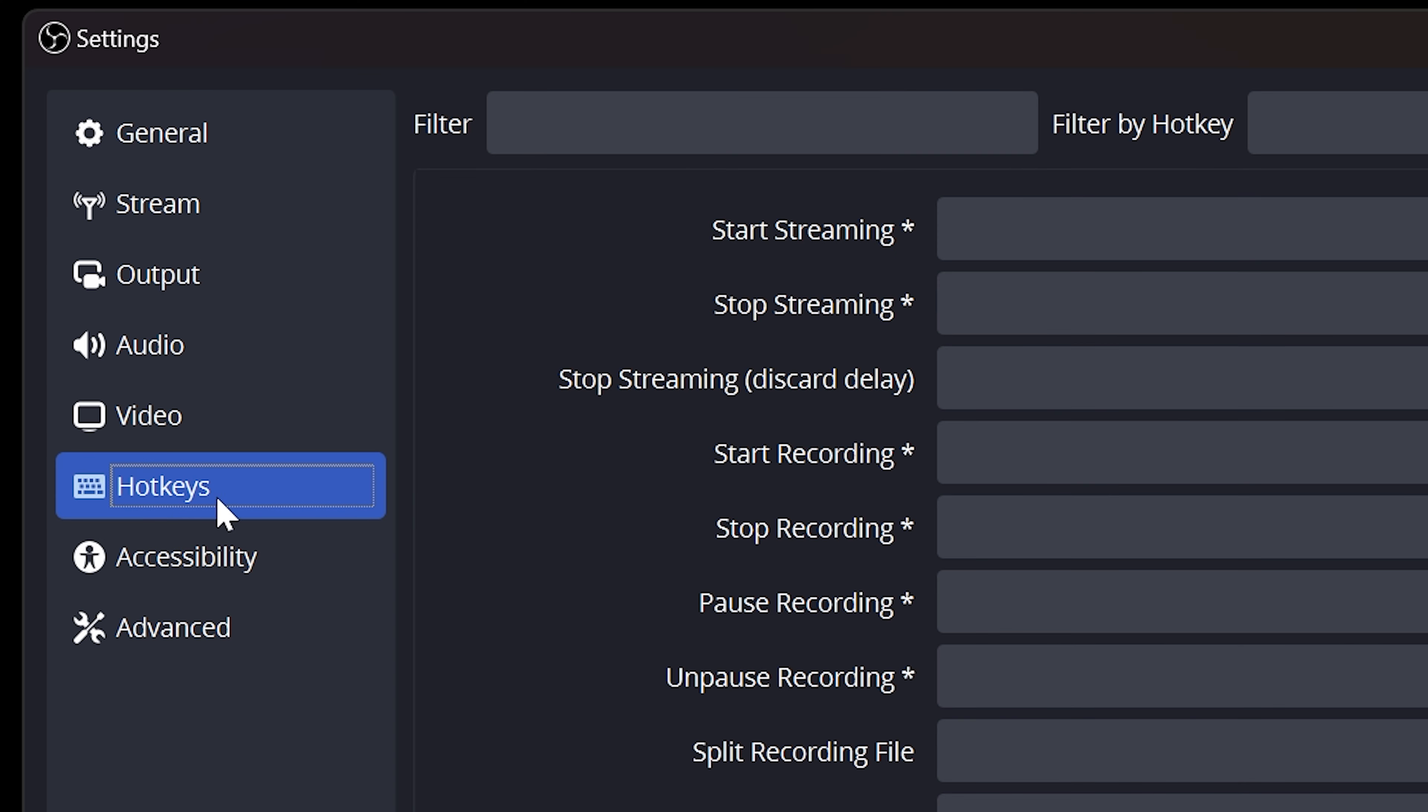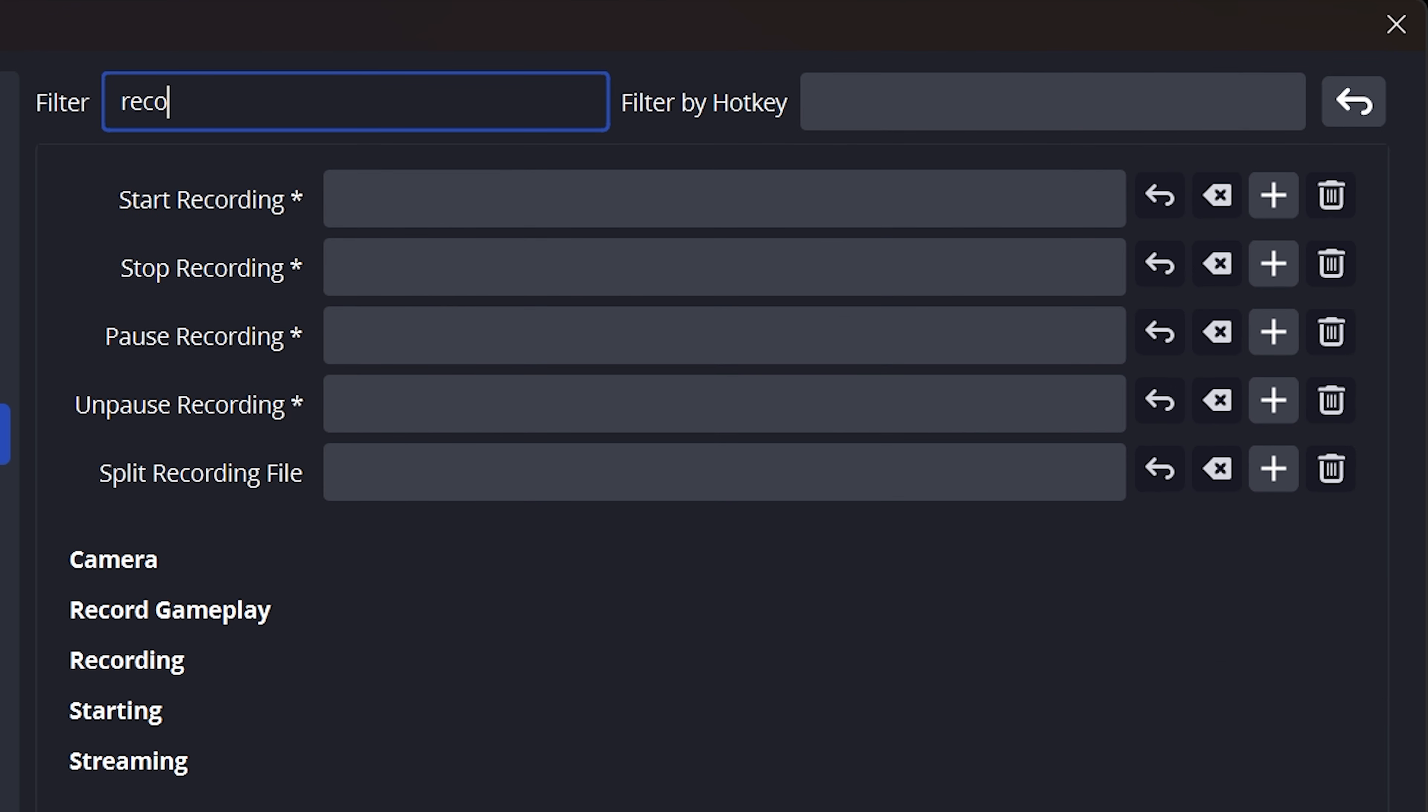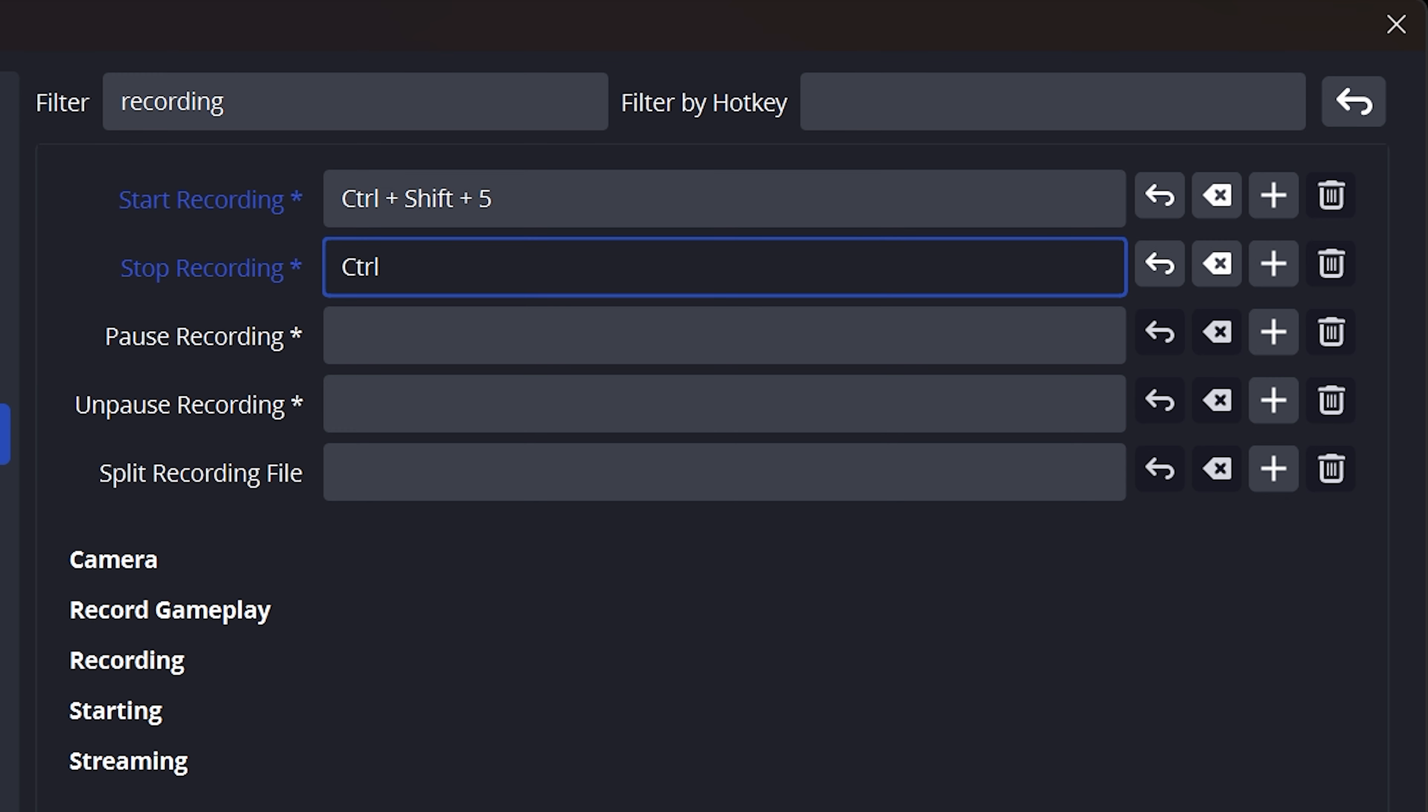Select Hotkeys from the side. Select the Filter box and type in Recording. Select the Start Recording box and press a keyboard shortcut. This will allow you to start a recording using the selected buttons. Input the same keyboard shortcut for the Stop Recording hotkey. When both hotkeys are the same, your selected keyboard shortcut will work like an on-off switch.